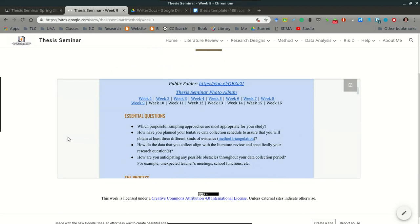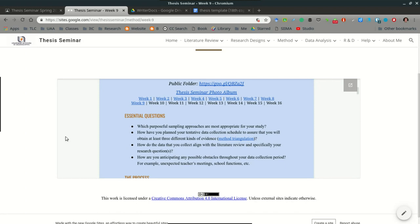Number one, which purposeful sampling approach or approaches are most appropriate for your study? Remember the whole group discussion we had a couple of weeks ago where I provided about 14 or 15 different ways or reasons for choosing your sample. Just make sure that it's very clear for you, based on the purposes and objectives of your study, that you have a good reason for choosing your participants.